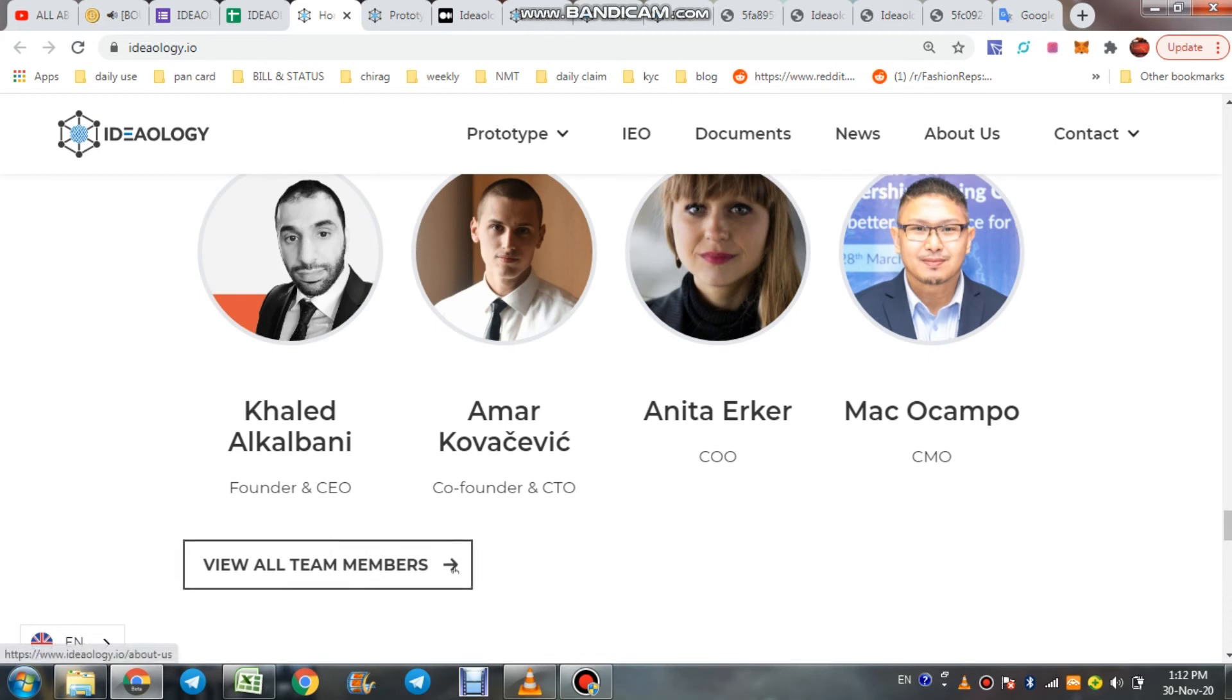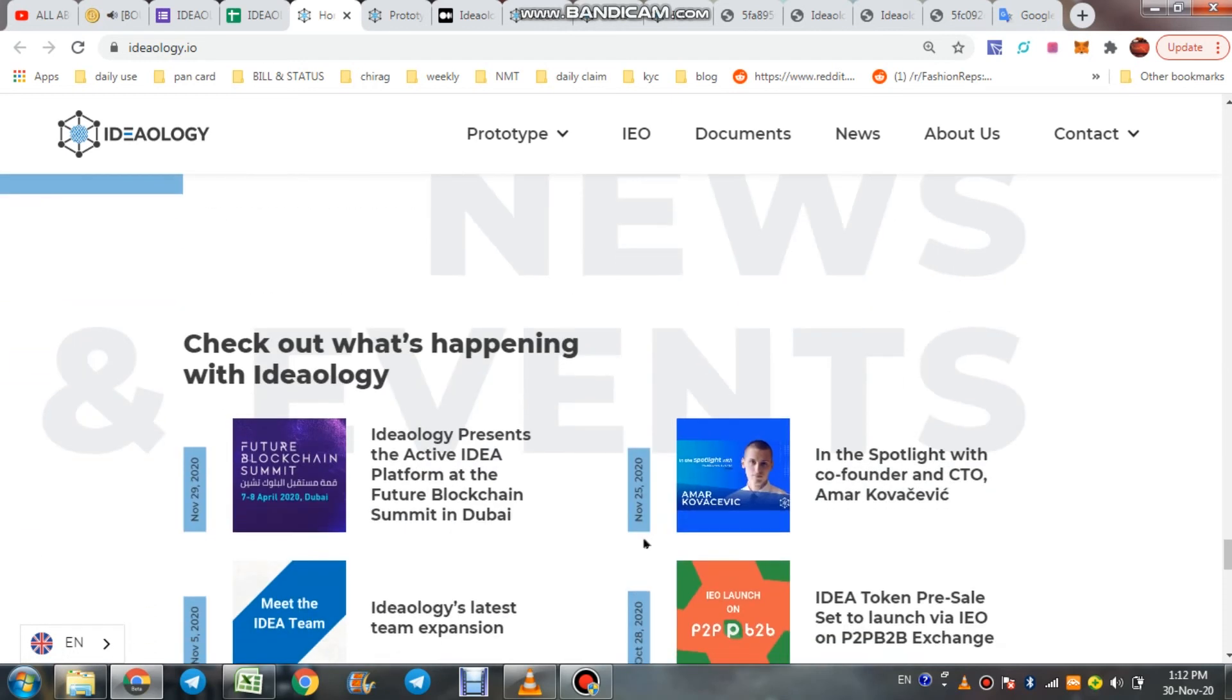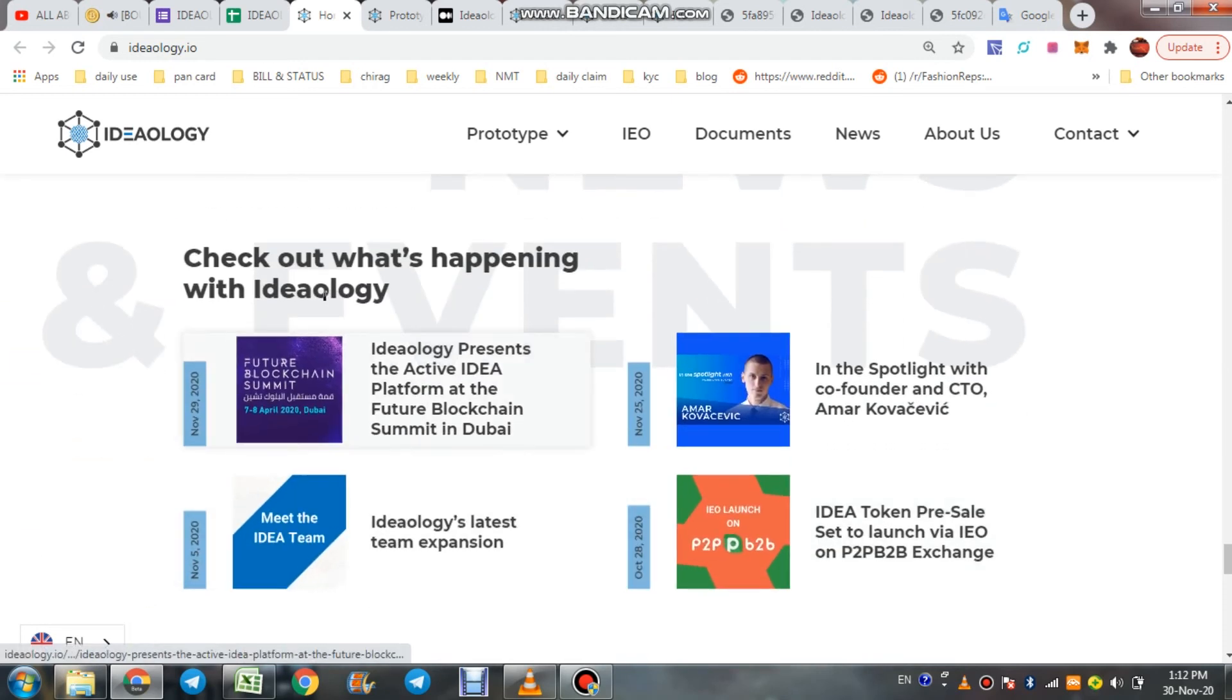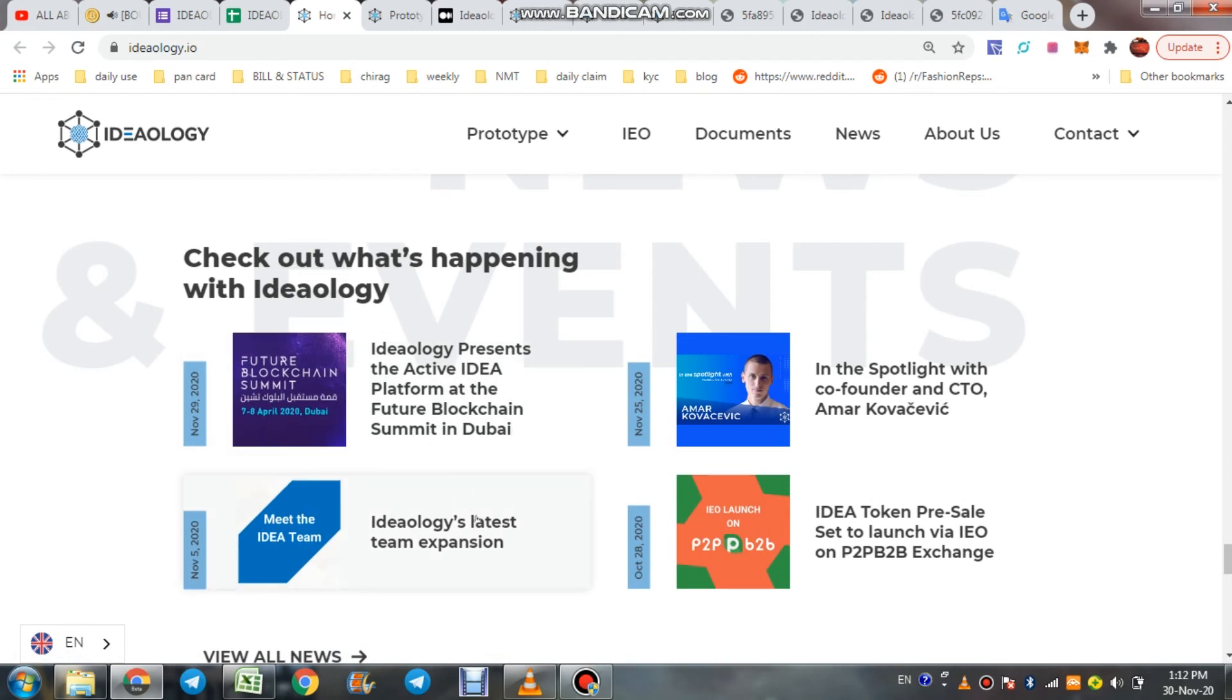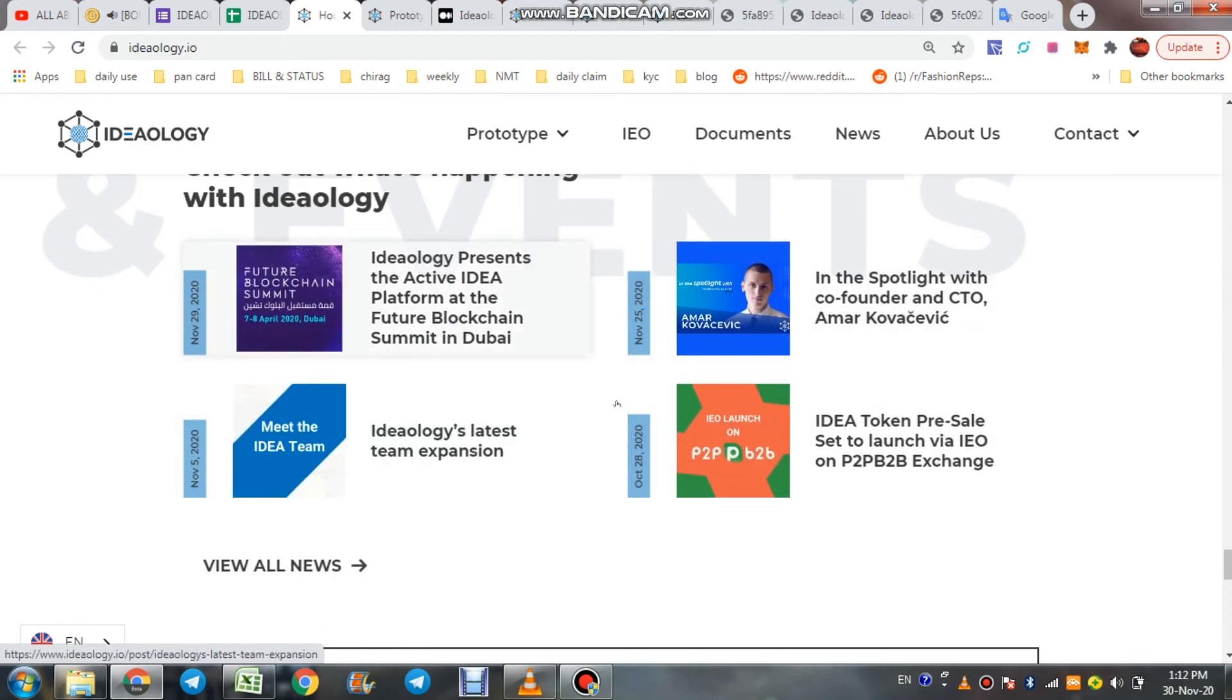Whole team view here, their founder and CEO, co-founder. And check what's happening with Ideology, all the news you can check here.